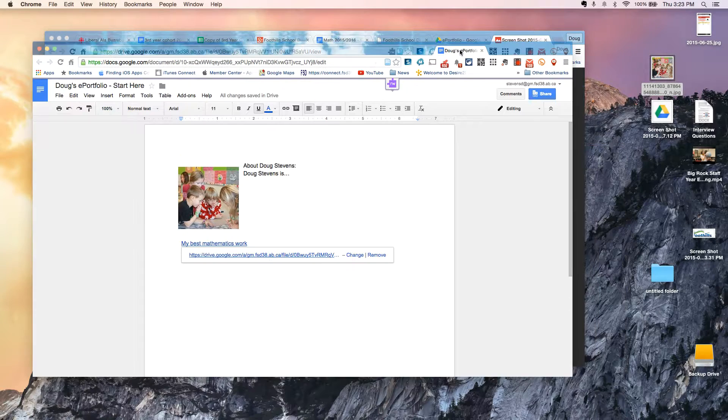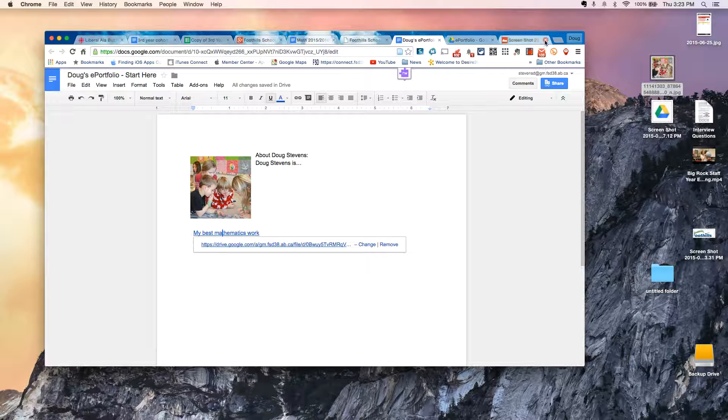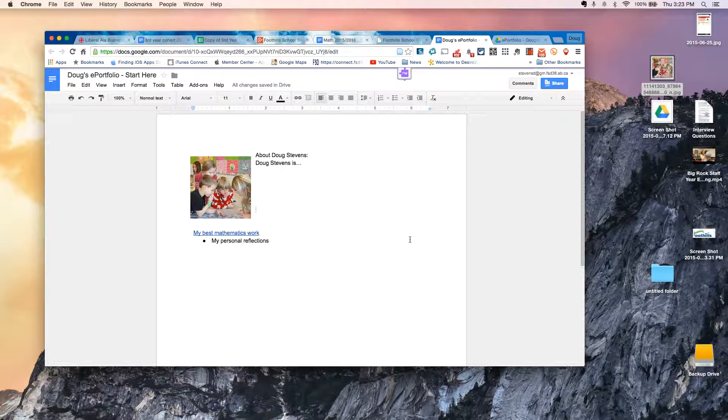And what's nice about that is now when I close the window, it takes me back to my document.